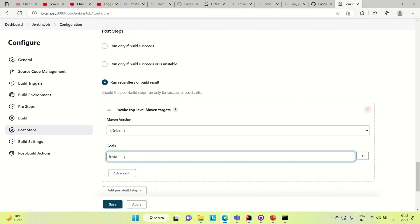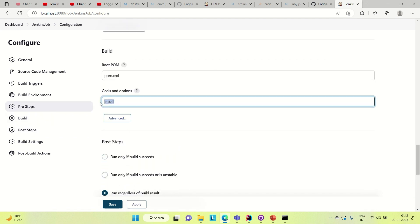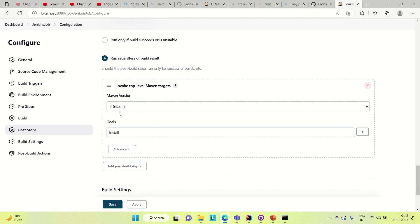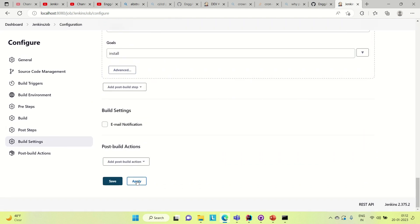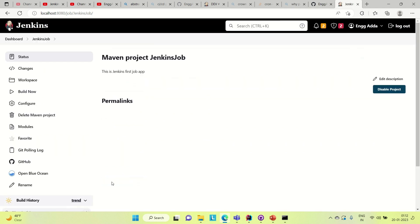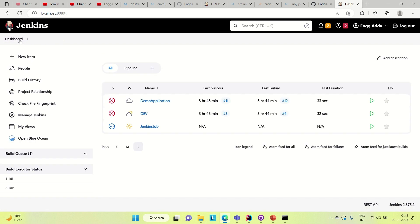Here the goal should be 'install'. Let me remove the existing goal and then apply and save. So our project is up now. We have created our project. Let me try to build it — this is Jenkins job. You can come to the dashboard and see we have created the Jenkins job here.